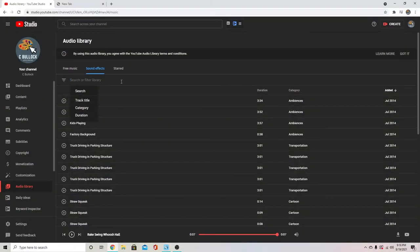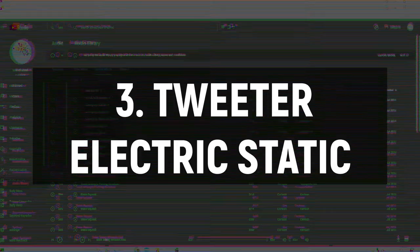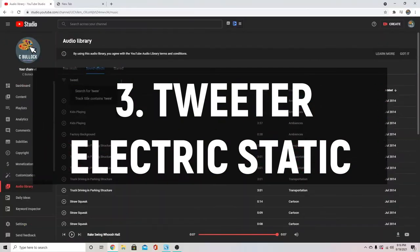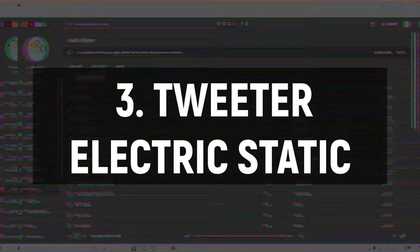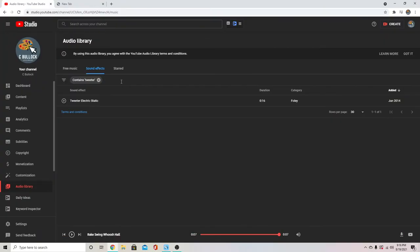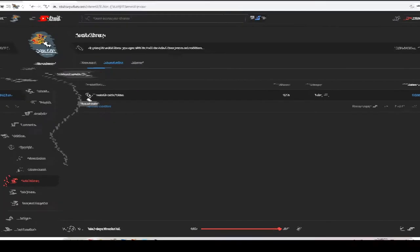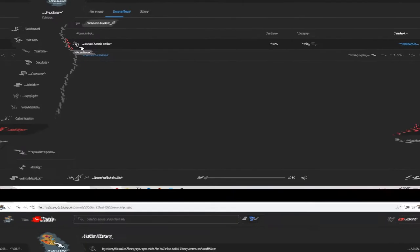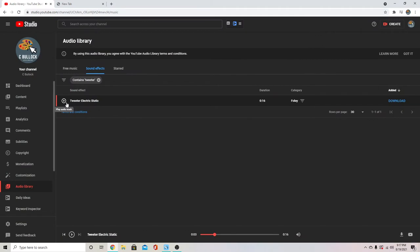Okay, next up I use this tweeter effect anytime I use the glitch effect in my videos. And it sounds like this. You can use it for any sort of glitch effect or transition and it really makes a huge difference instead of just doing the glitch without the sound effect.